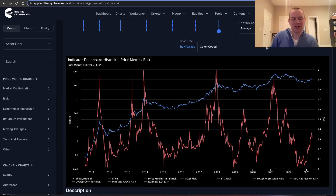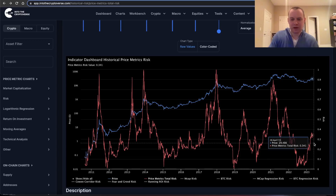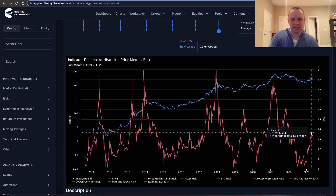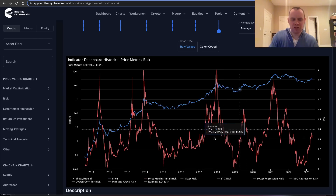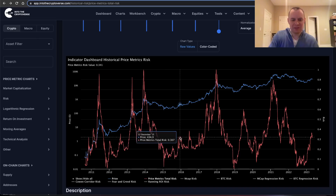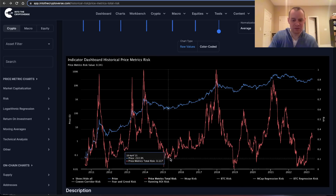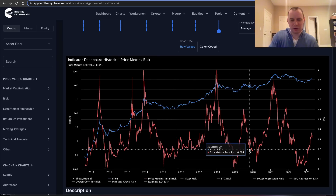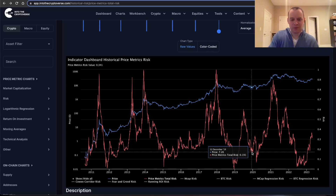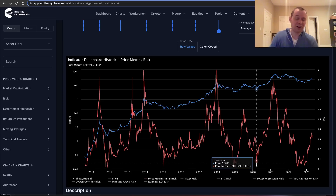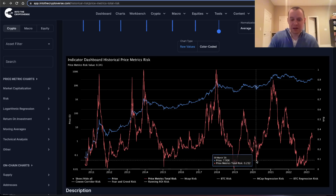Right now the total price metric risk is at 0.341. In the grand scheme of things it's not a super high risk level, but we should note that in pre-halving years we tend to revisit some of the lower levels. You can see that happen in 2015. In 2019 it sort of did — we fell back to less than 0.2 risk by the end of the year — but really the actual massive capitulation occurred in early 2020.